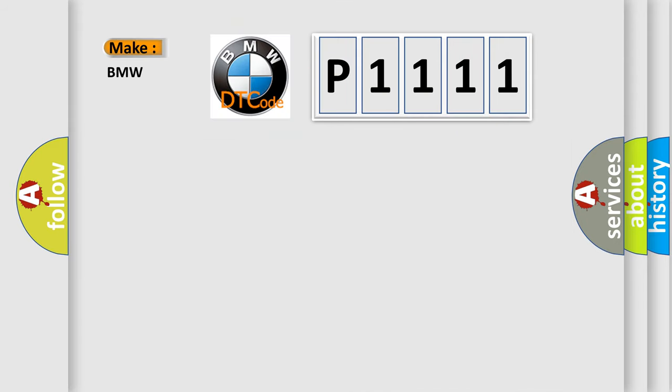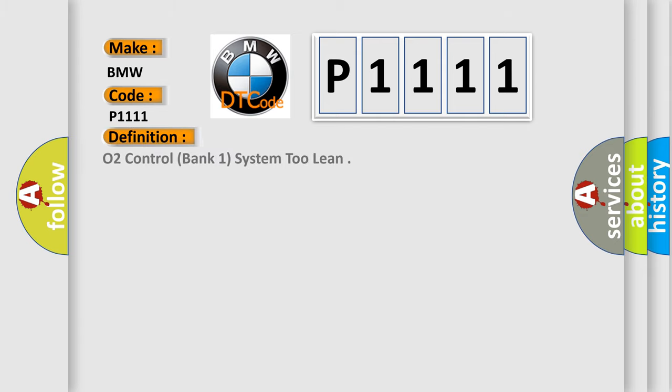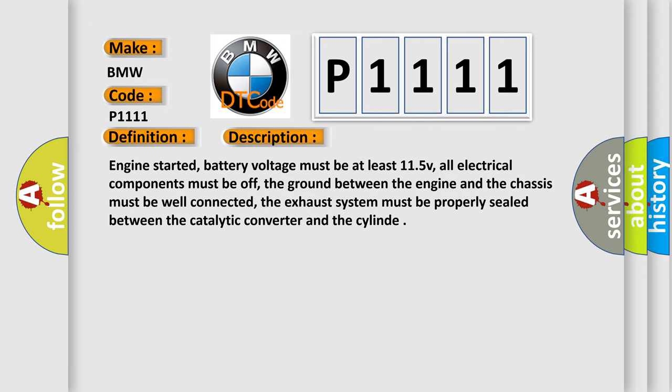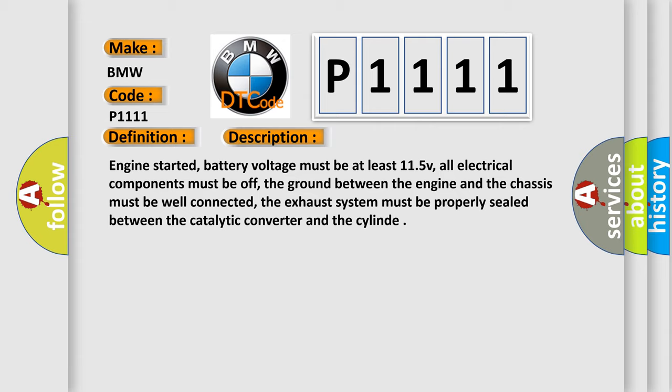So, what does the Diagnostic Trouble Code P1111 interpret specifically for BMW car manufacturers? The basic definition is O2 Control Bank 1 System 2 Lean. And now this is a short description of this DTC code.